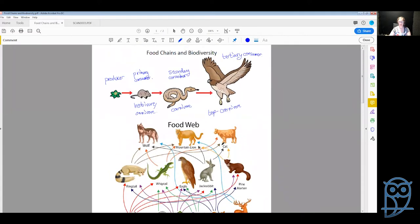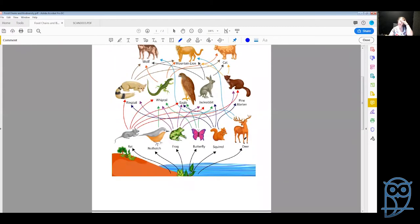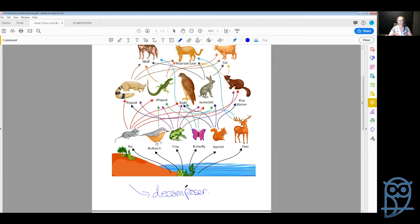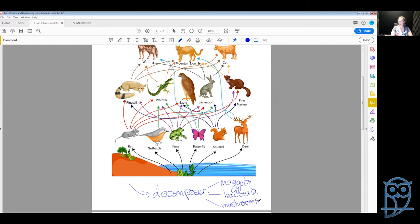The last thing that happens in a food web or food chain is that when our top predator or anyone else in the food chain dies, the energy gets taken to a decomposer. A decomposer is an organism that essentially helps what is there to rot and to turn back into base nutrients for plants to then use to make energy. Decomposers could be things like insects such as maggots, bacteria, mushrooms, or fungus.